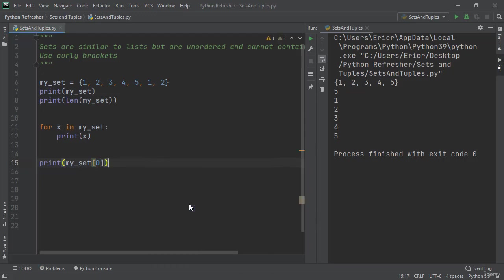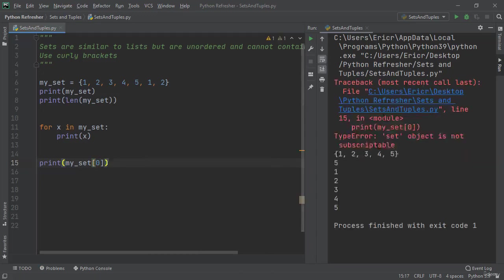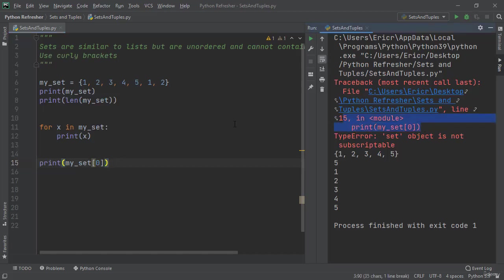When we run the application we can see we get an error because we are not allowed to find exactly what's at that element, because Python is going to do the quickest thing possible to get us the information we need.